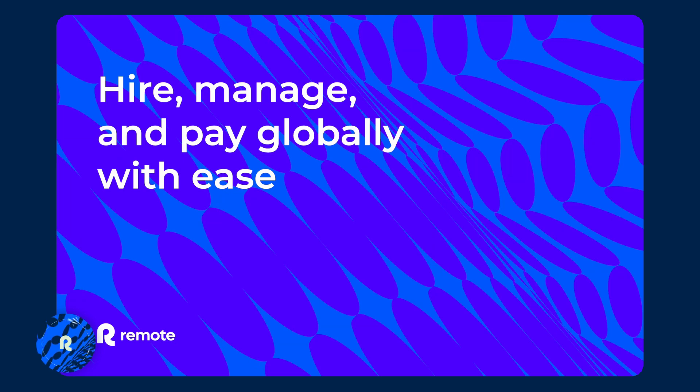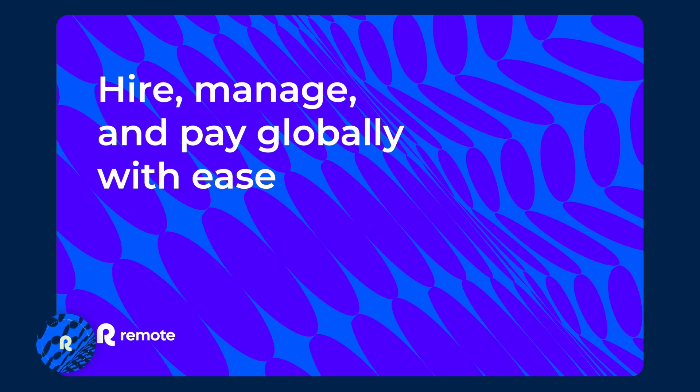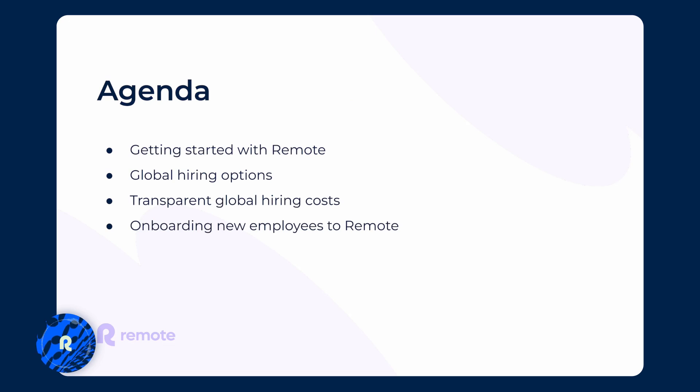Hi everyone, today we're going to go through how Remote employer record service can help you hire, manage and pay global employees with ease. I'm Dennis and I'm a solutions consultant here at Remote and I'll be taking you through how you can get started with Remote, transparent global hiring costs and how you can easily onboard people on the Remote platform.